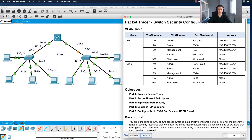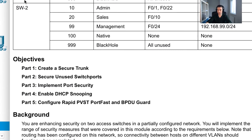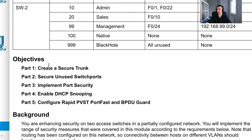Welcome to this tutorial on switch security configuration. We're going to cover a range of objectives: creating secure trunks, securing unused switch ports, implementing port security, enabling DHCP snooping, and configuring rapid per-VLAN spanning tree port fast and BPDU guard.